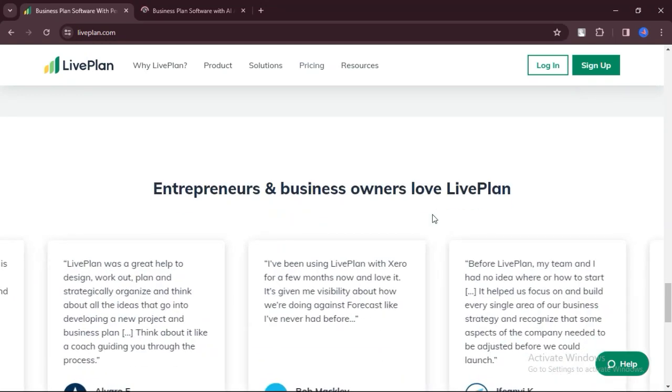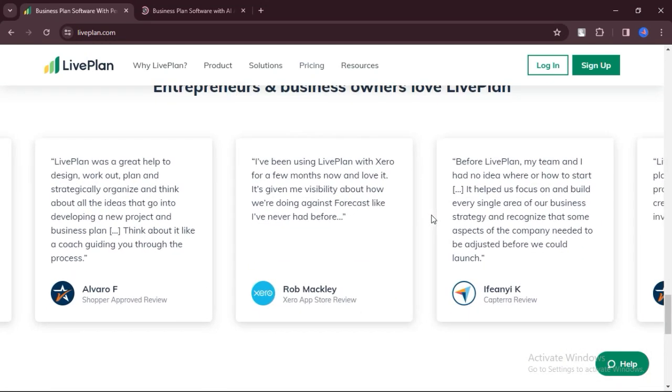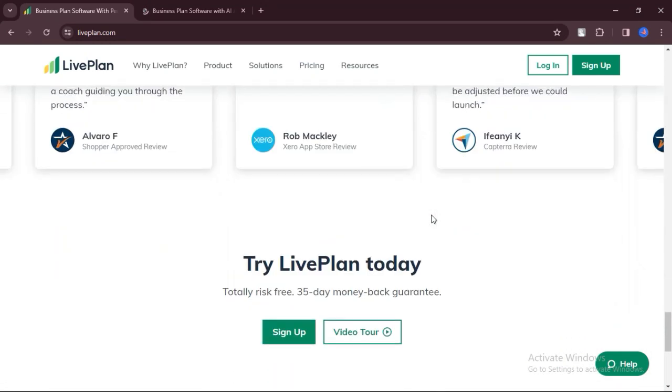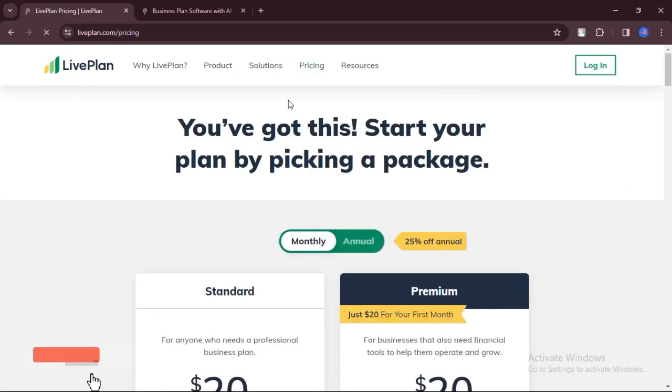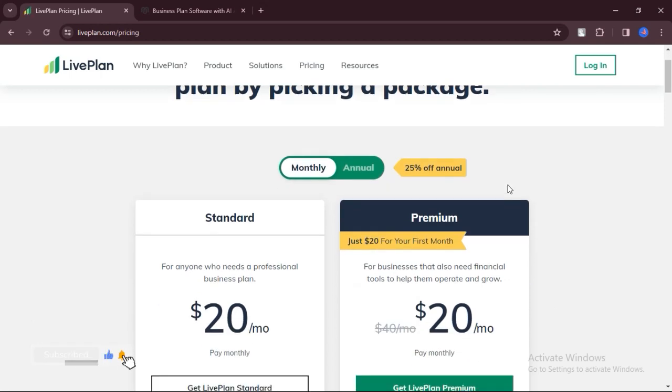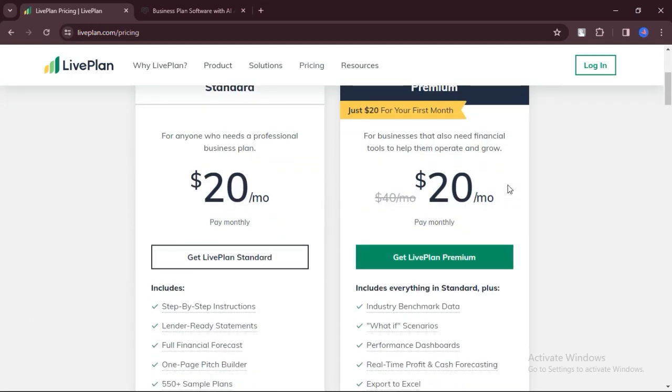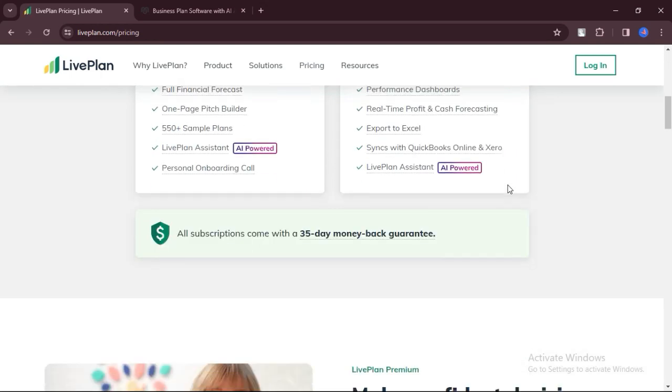LivePlan offers robust financial modeling features, making it easy to craft detailed financial projections and forecasts. The intuitive interface of LivePlan makes it easy for users to navigate and create professional business plans without extensive training.